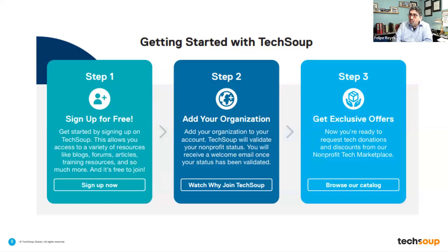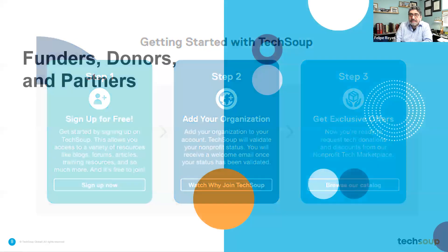If you're already a TechSoup member, you can go straight to the product catalog and request products, though you usually have to go through your registered agent. There's usually one person that is a registered agent for an organization, responsible for placing the orders — someone you determine within your organization.